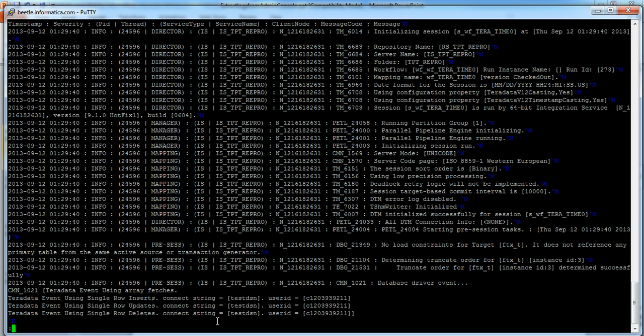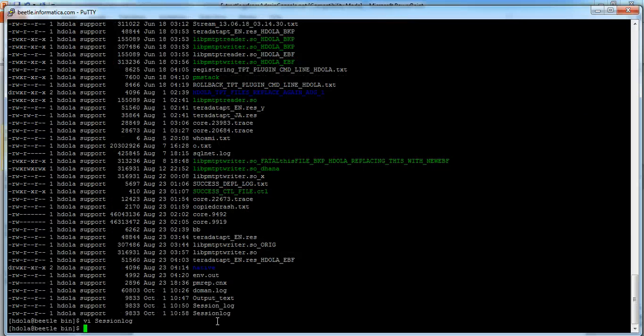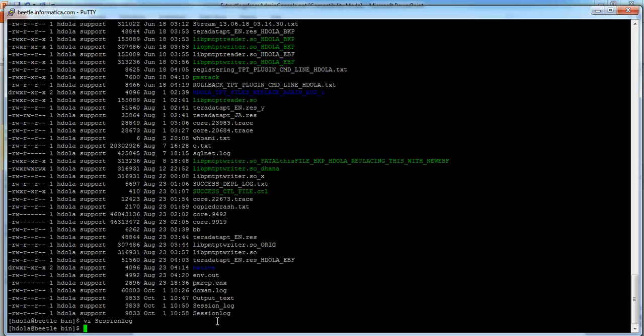Usually, whenever any Informatica job is run, the workflow log files and the session log files get generated in the infra shared workflow log and session log directory in binary format. For some reason you are not able to read it from workflow monitor, then you can always convert these binary files into text files using this command line.